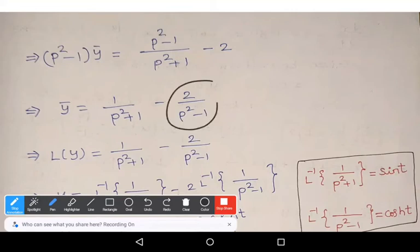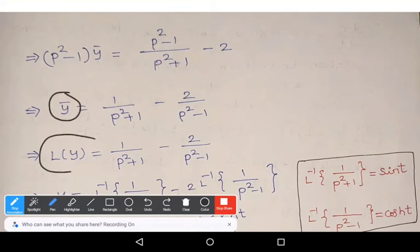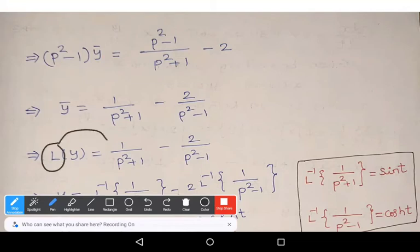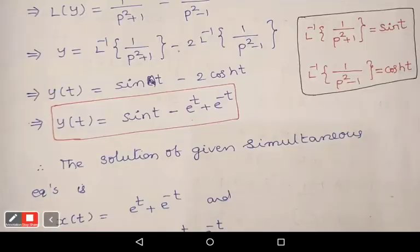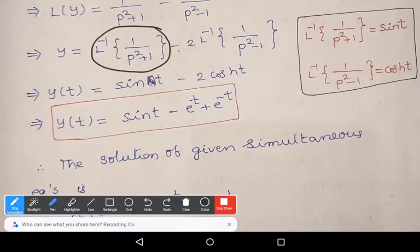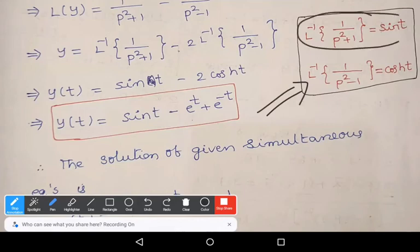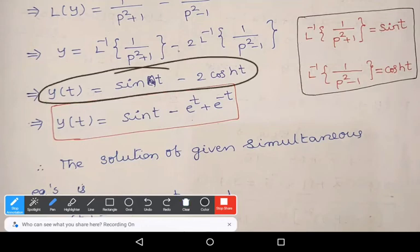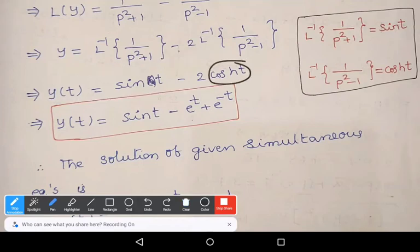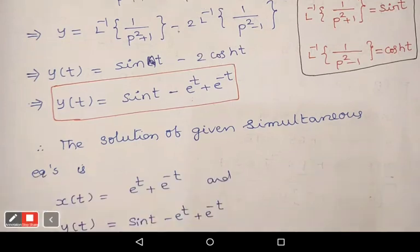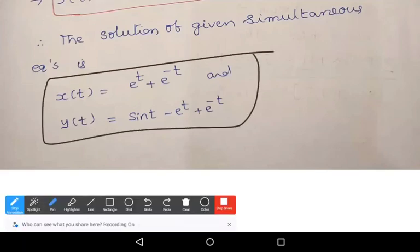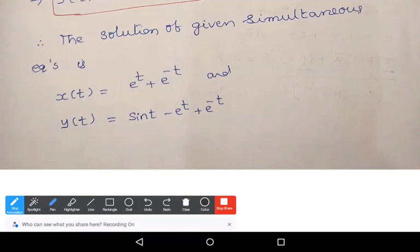Since ȳ = L{y}, applying inverse Laplace: y = L⁻¹{1/(p² + 1)} − 2·L⁻¹{1/(p² − 1)}. Using L⁻¹{1/(p² + 1)} = sin t and L⁻¹{1/(p² − 1)} = cosh(t), we get y(t) = sin t − 2·cosh(t) = sin t − (e^t + e^(−t)). Therefore the solution is x(t) = e^t + e^(−t) and y(t) = sin t − e^t + e^(−t).